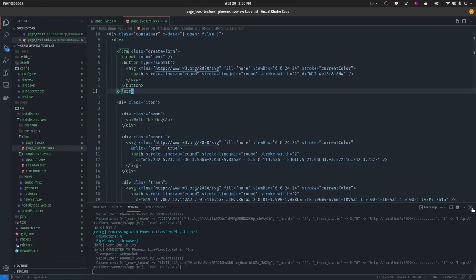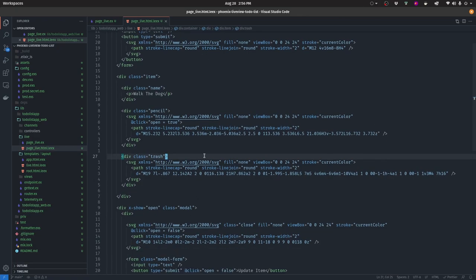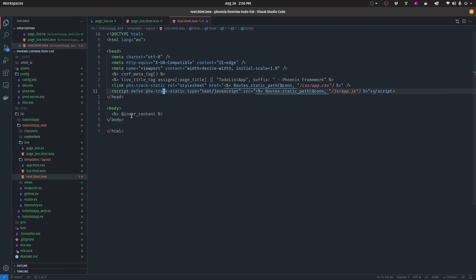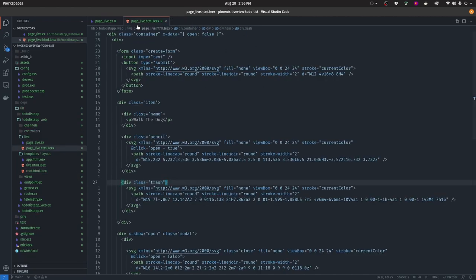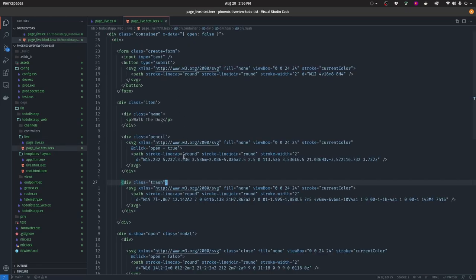I've set up a Phoenix LiveView project using `phx.new` with the `--live` flag, which sets up everything needed for a live application. I've also already created the HTML so we don't have to go through that, removed the default body HTML from root, and cleaned up the page live module.